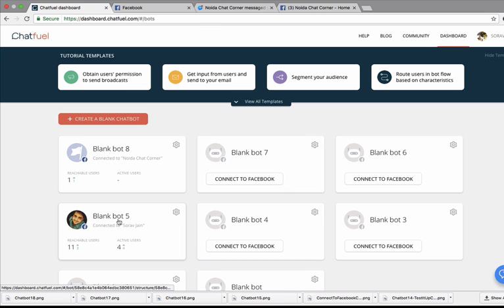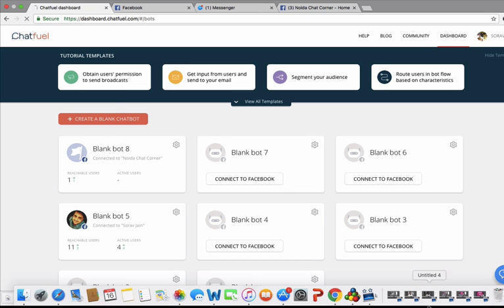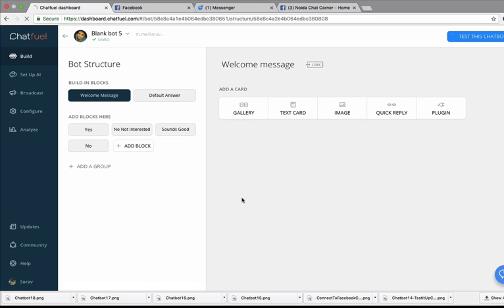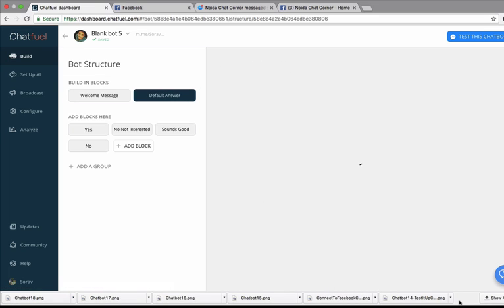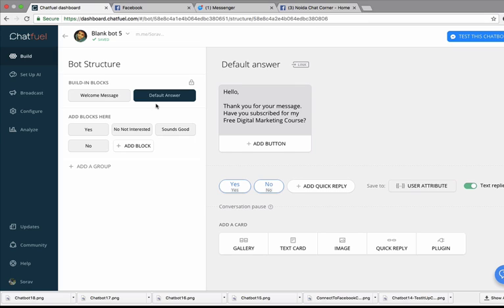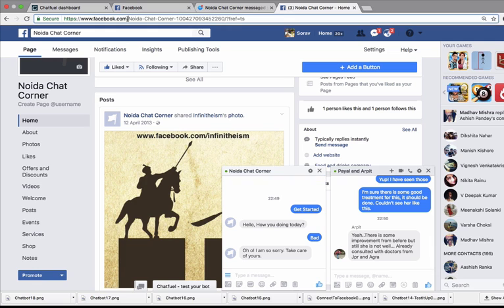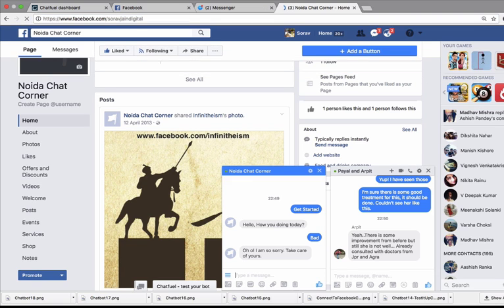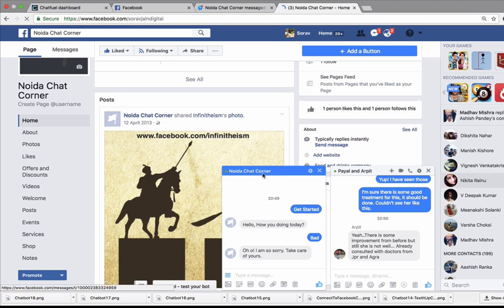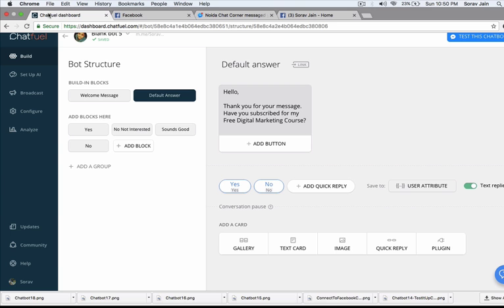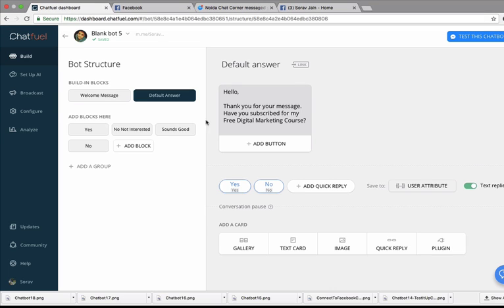In a nutshell, you are on chatfuel.com. You basically create a blank bot. In that blank bot, you create a welcome message. Welcome message is when you want to initiate conversations, or you can pick up default answer if you want to reply back when first someone sends you a message. So I picked up default answer for my Facebook business page, which you can go and test on facebook.com/sortofjanedigital. You can interact with my page chatbot which I have built.